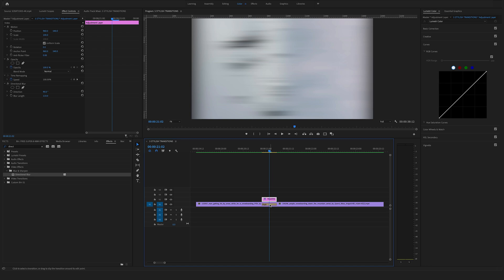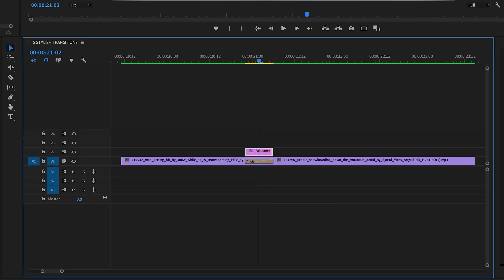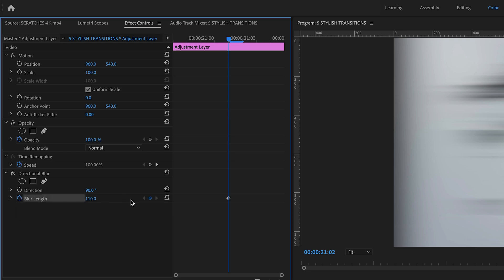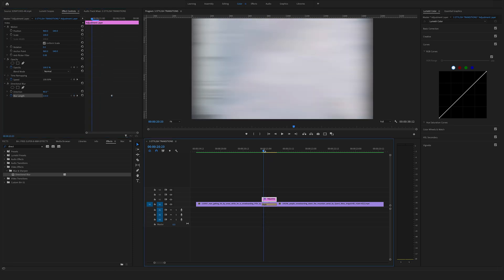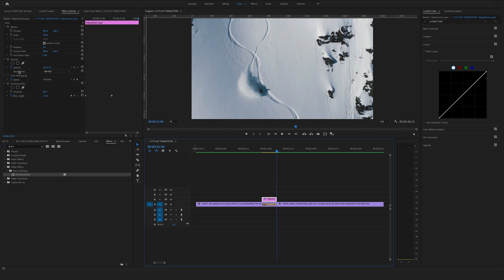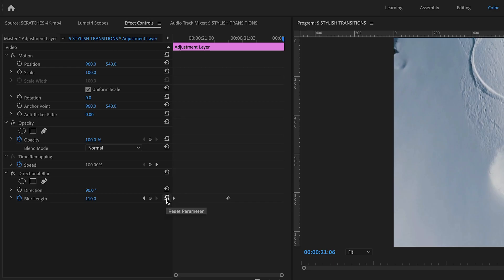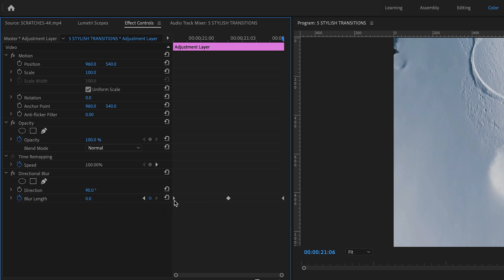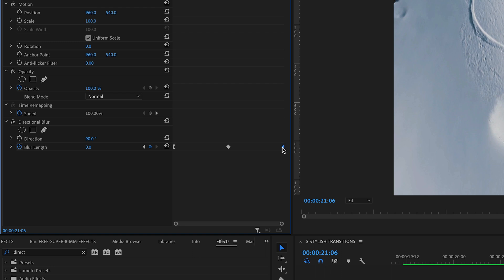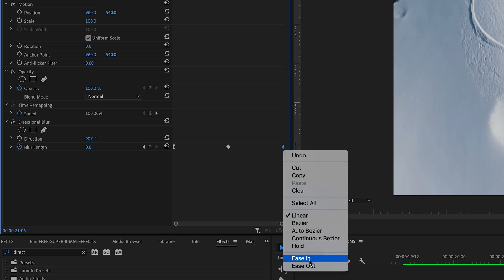Change the direction to 90 degrees. Now animate the blur length: make sure the cursor is between the two clips in the middle and set a first keyframe by clicking the timer icon. Bring the cursor to the beginning of the adjustment layer and change the blur length to 0. Go to the end of the adjustment layer and click reset parameter to set a keyframe also at 0. Select the first keyframe, right click and choose easy out. Go to the last keyframe, right click and choose easy in.